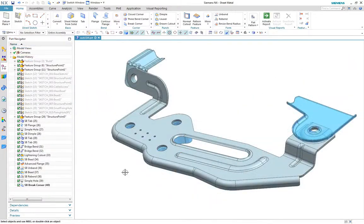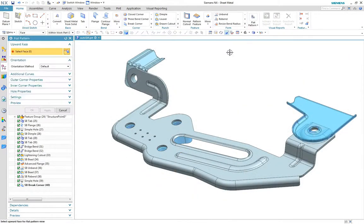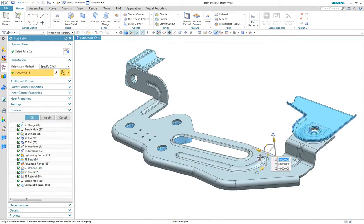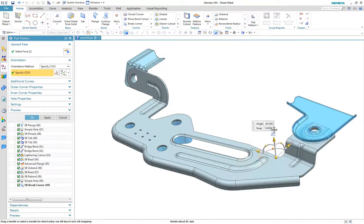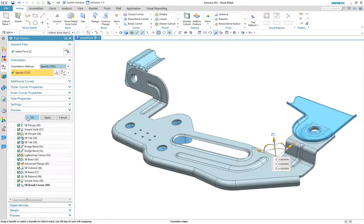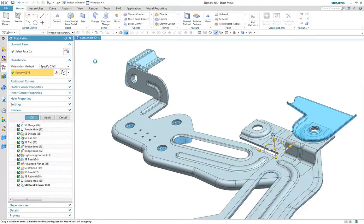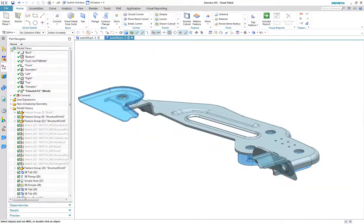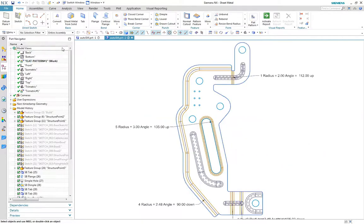Now to create the flat pattern using the new orientation by CSIS method to ensure the flat pattern rotation is appropriate. Once created we can view the flat pattern alongside the part in a separate window.